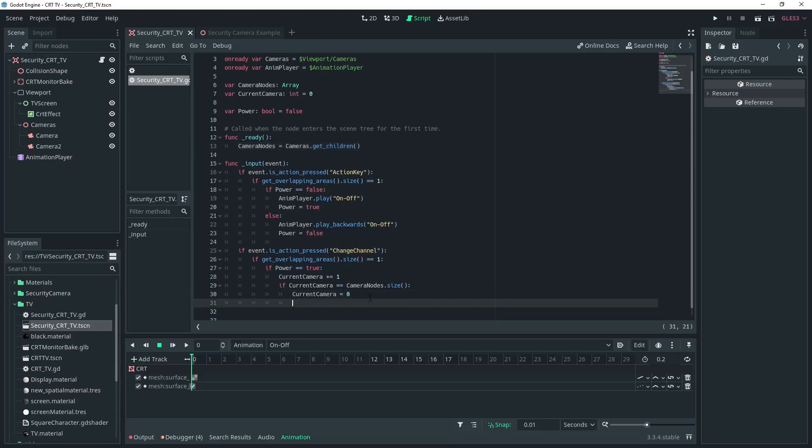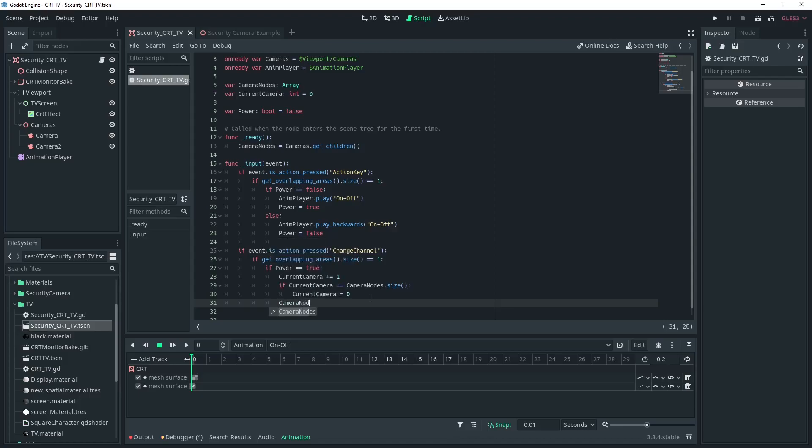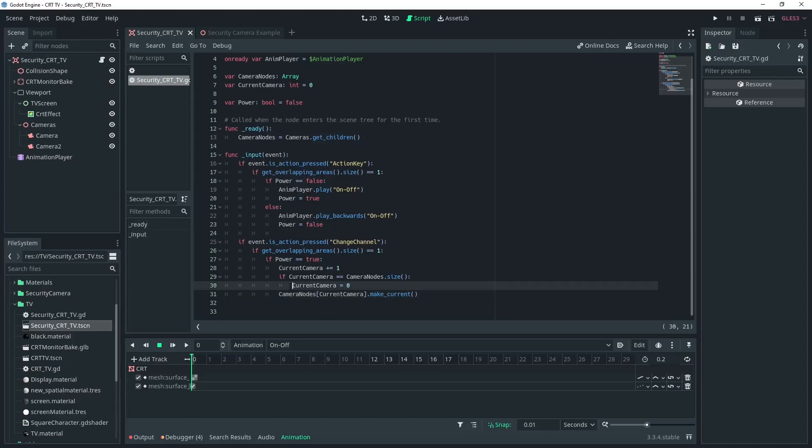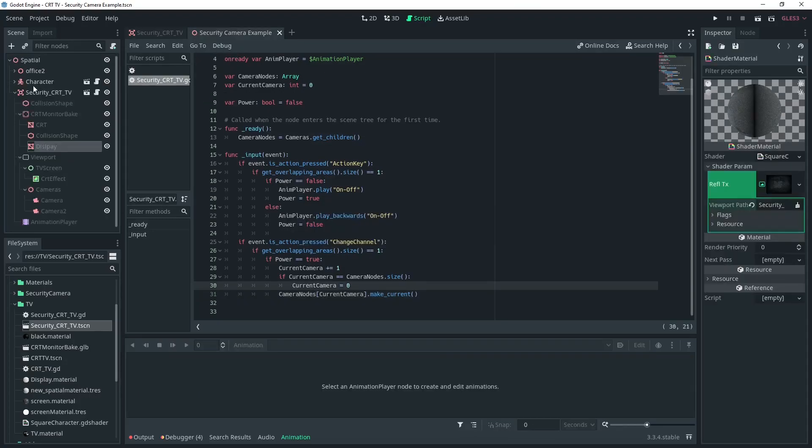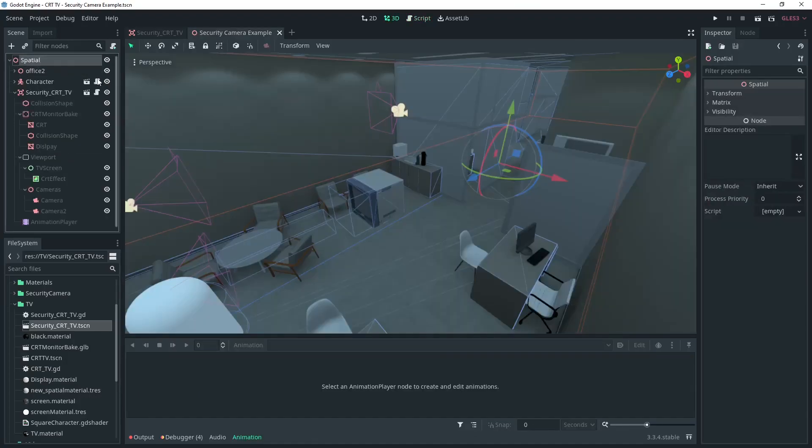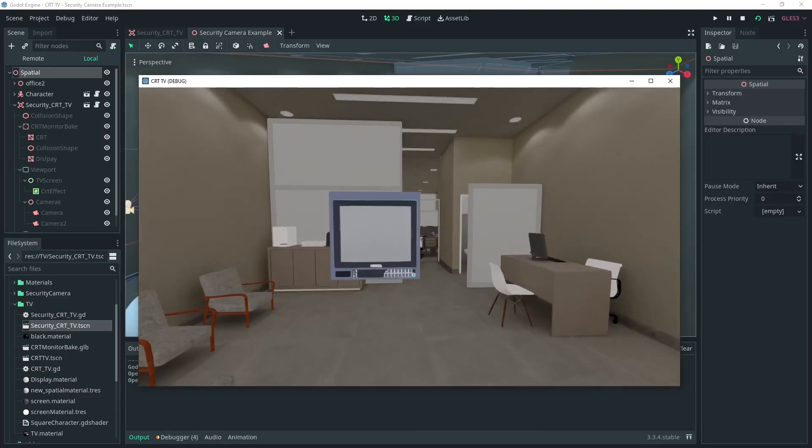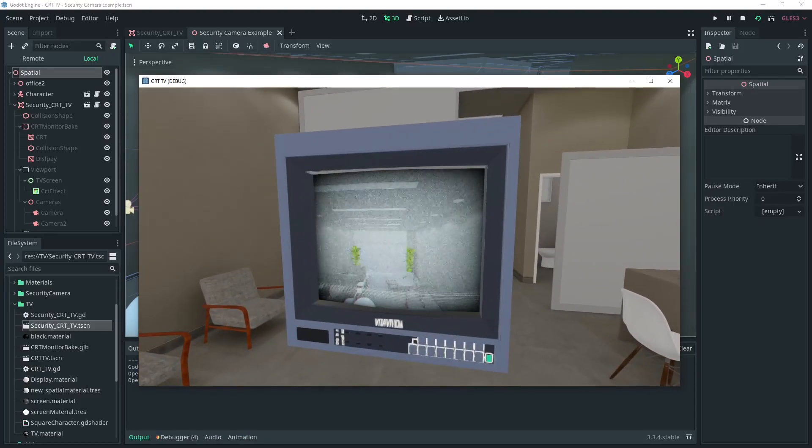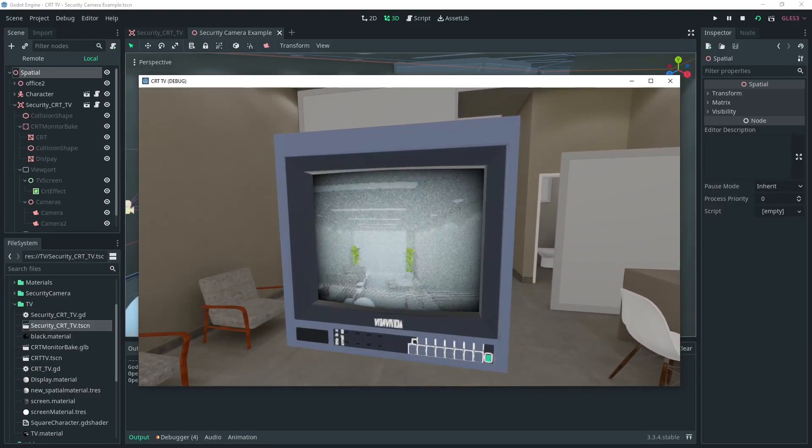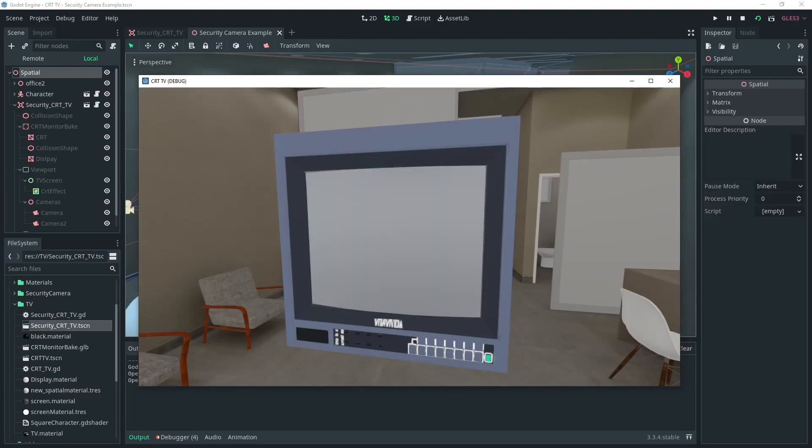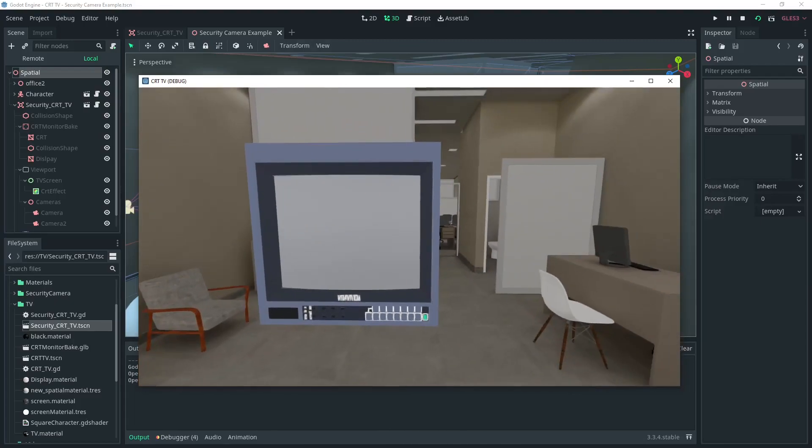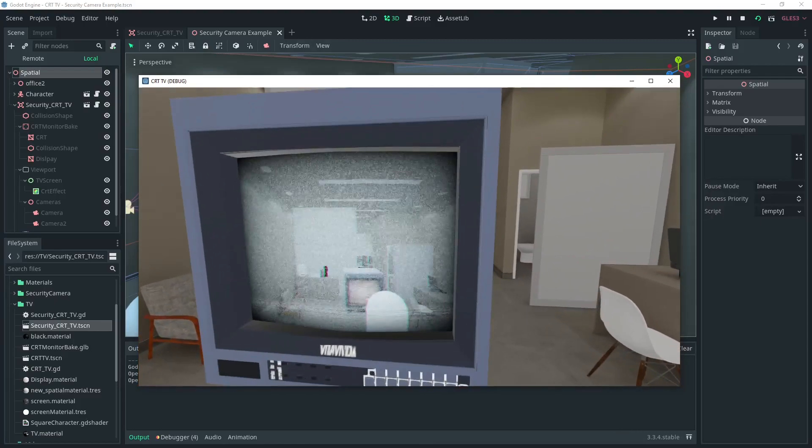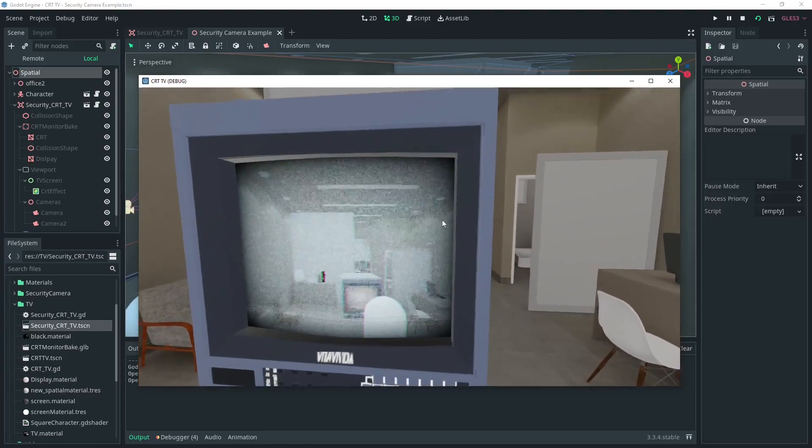As a refresher, the variable current_camera counts up by one when we press the change channel button. When it hits the size of our array we'll set it back to zero. We'll use this to access each element of our array using this function make_current, which is an inbuilt function that sets whatever camera you're calling it on as the current camera for the viewport. So you can imagine what will happen as we call this on the different cameras in our array. If you are only looking to set up some cameras connected to a TV or something like that, that's all you have to do.